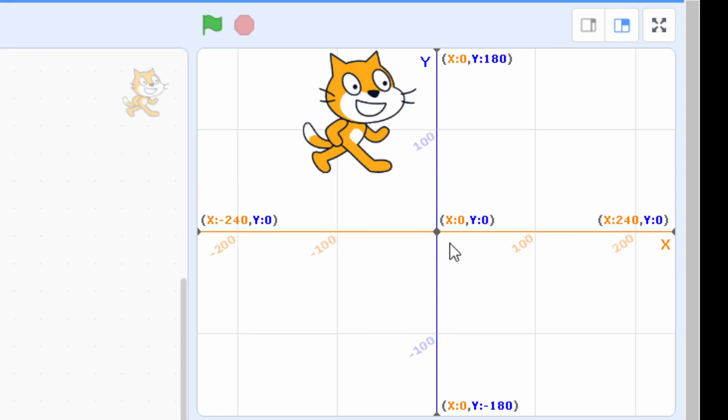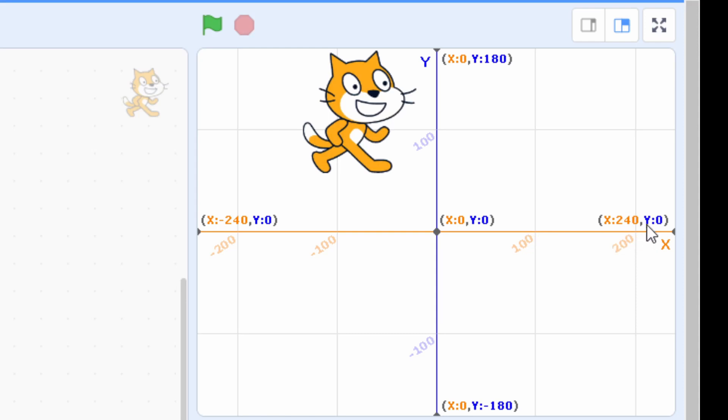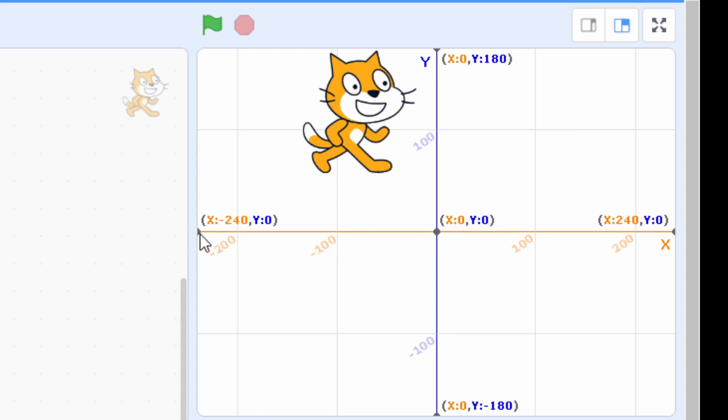From the origin to the right side of X axis, we have positive numbers. And as I move further to the right side, they keep adding up to 240. And if I move from the origin to the left side of X axis, we get minus numbers.